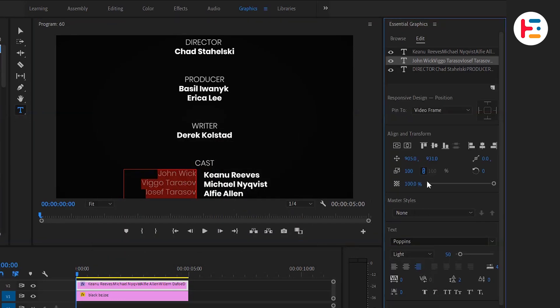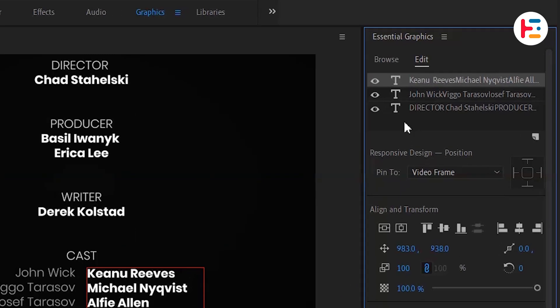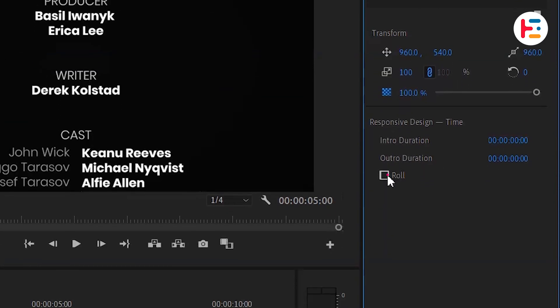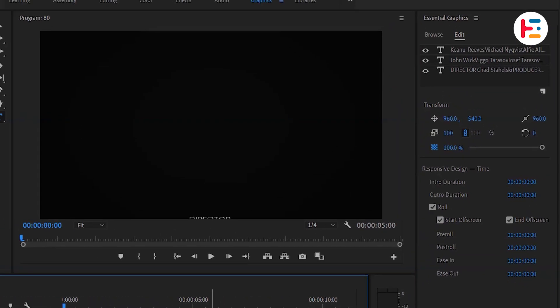But I'm personally happy with this setup. So, let's move on now. Deselect your text and check the roll checkbox to enable the rolling credits feature.